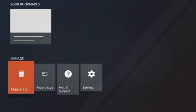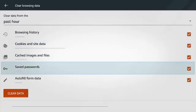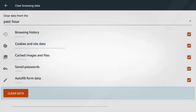Select the trash can icon and then clear data to delete your history, cookies, cache, and other stored browsing information.